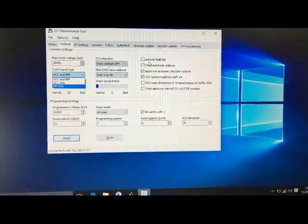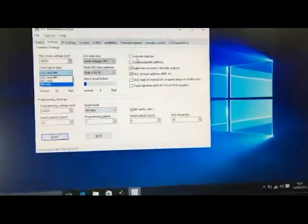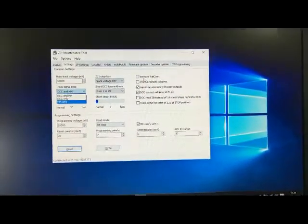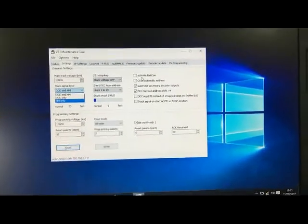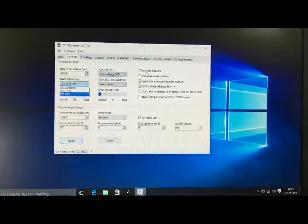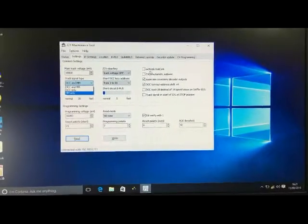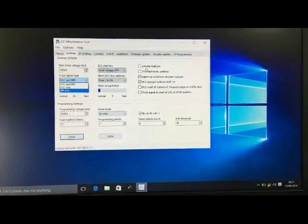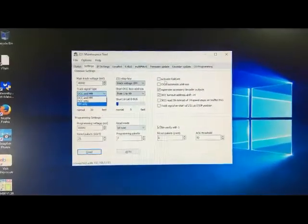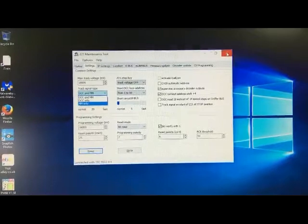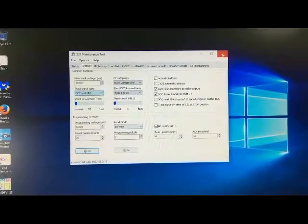But I'm going to leave mine like that because we do lots of work with other decoders such as Trix, which is Selectrix, Uhlenbrock, which is Motorola, and DCC. So for me, these are the settings that I would leave it as. Okay, so I'll just close that.